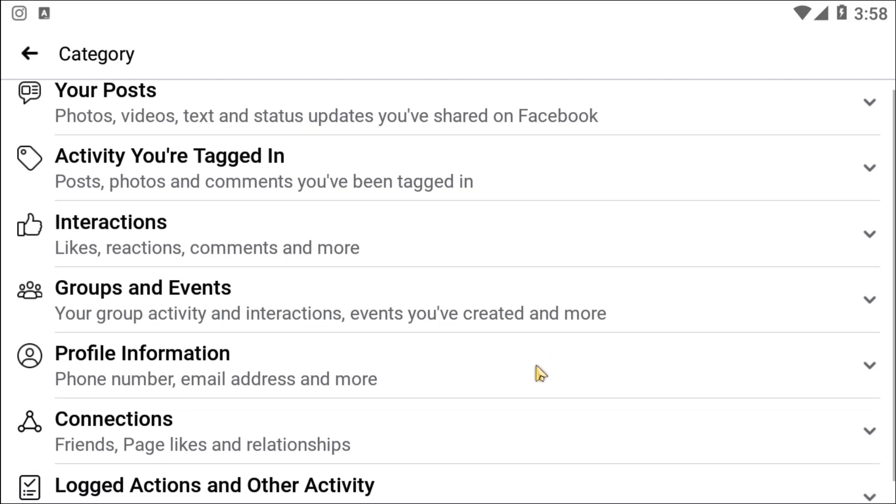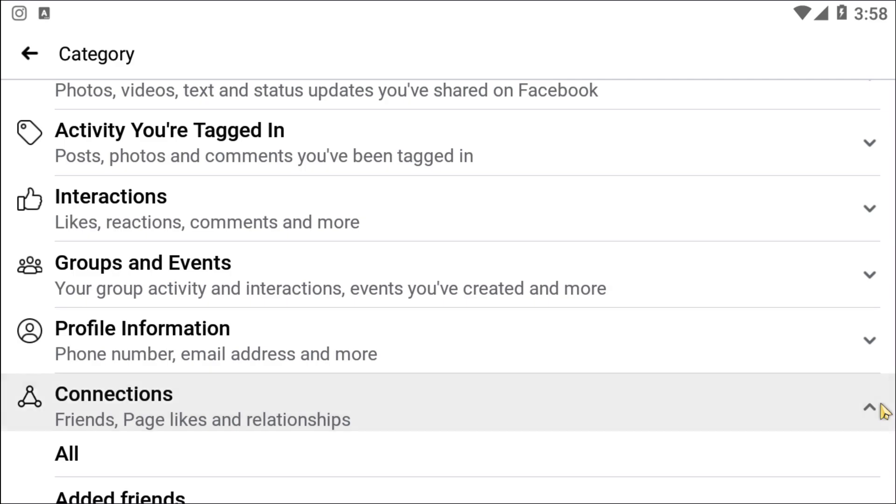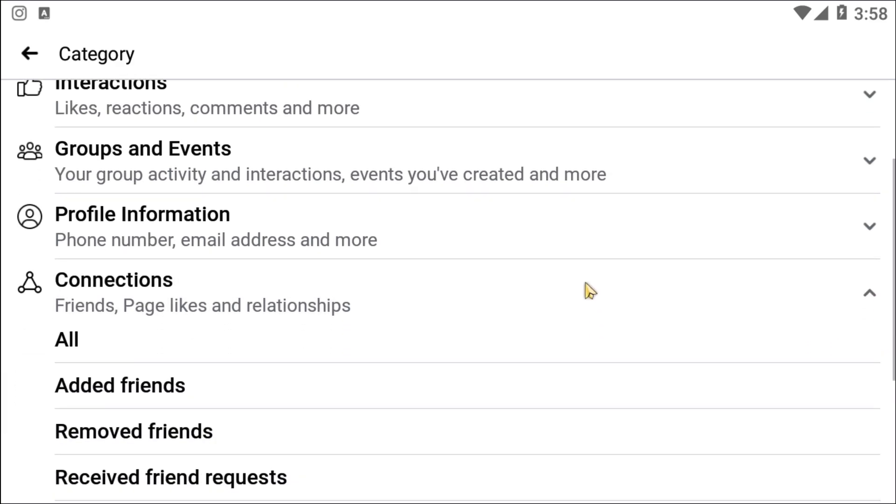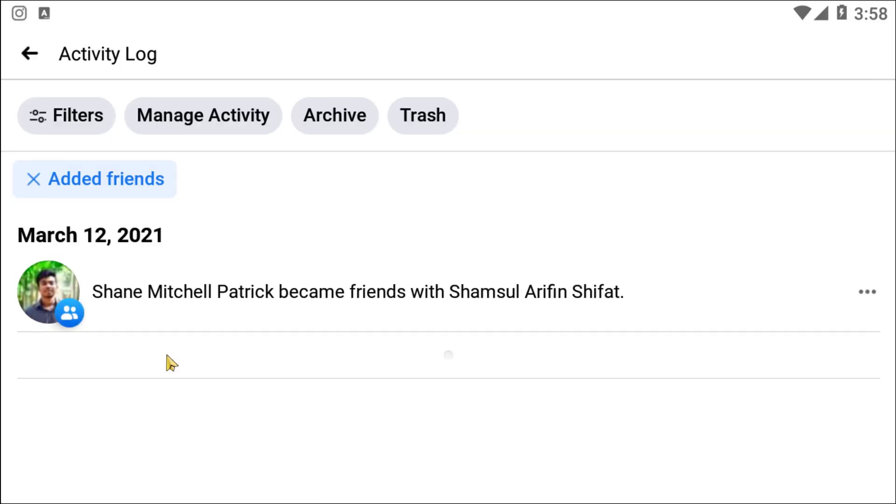Okay, now here you can see you need to click on Connections, because from this option you need to click on Added Friends. So here you can see only one person I'm added with, and it was in March 12th.